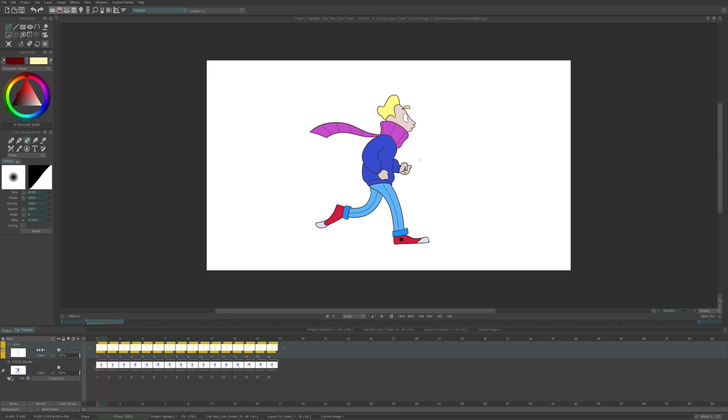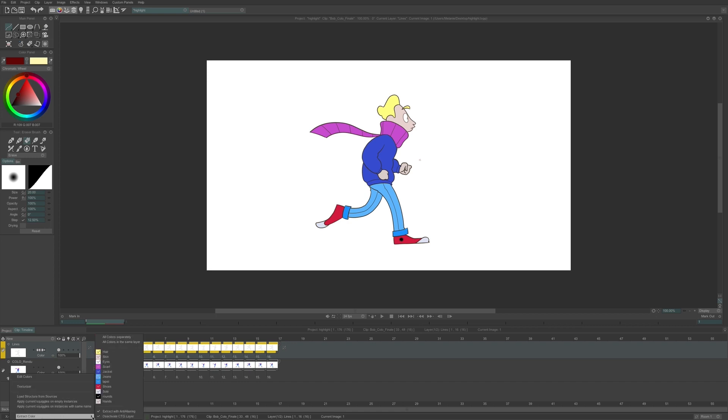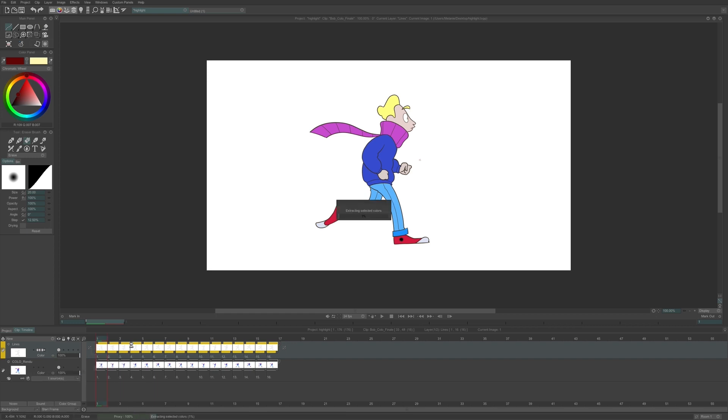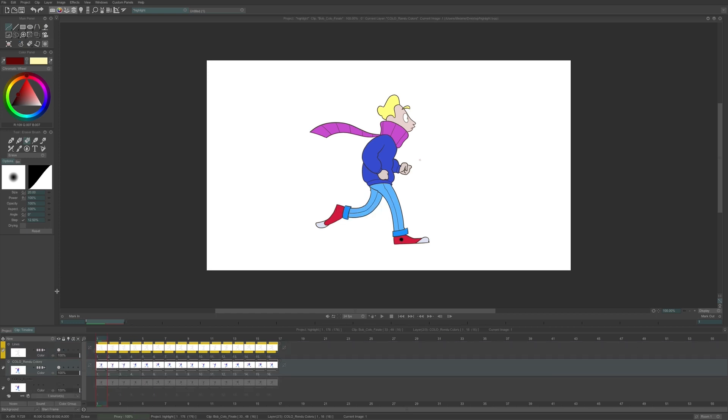To do so, I click on the palette at the bottom left of my CTG layer, Extract Color or the colors in the same layer, which creates a common anim layer with my colors.